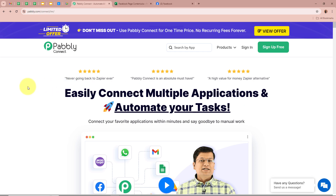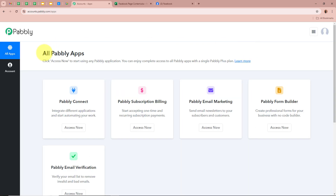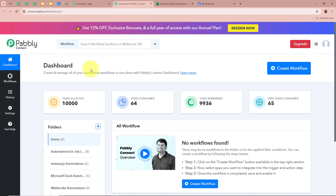On the screen you can see the website of Pabbly Connect at pabbly.com/connect. After browsing this website, we need to sign in to our Pabbly Connect account. If you are a new user, you can sign up for free and get 100 free tasks every month. As I am an existing user, I am going to sign in. After signing in, you can see the all Pabbly Apps window, which shows the five applications of Pabbly. We are going to select Pabbly Connect by clicking on Access Now, and then Pabbly Connect's dashboard is going to appear. To start an automation process, we need to create a workflow.